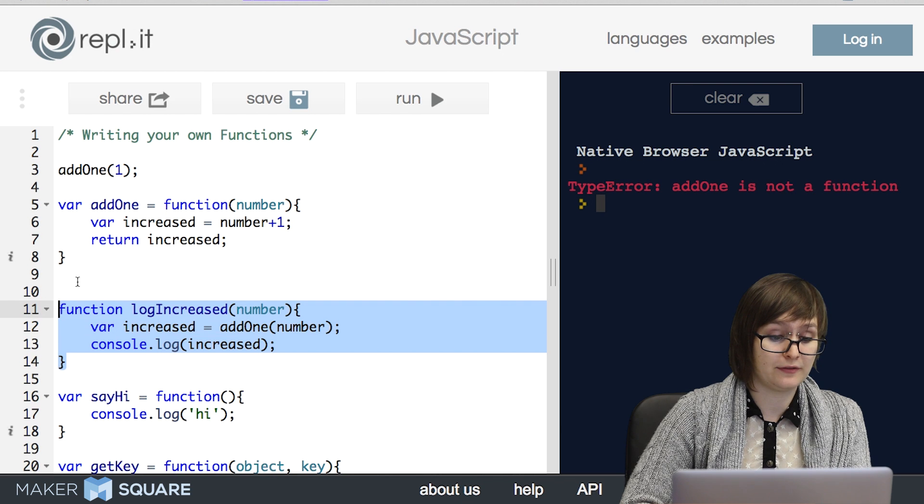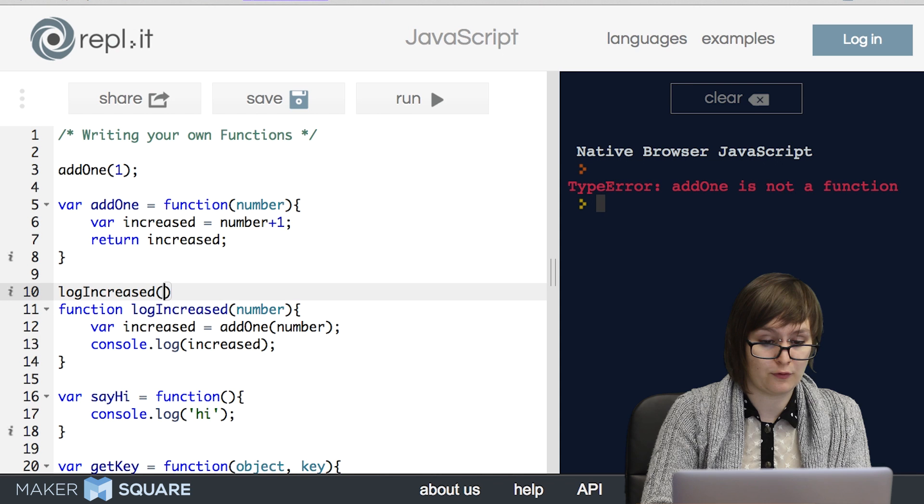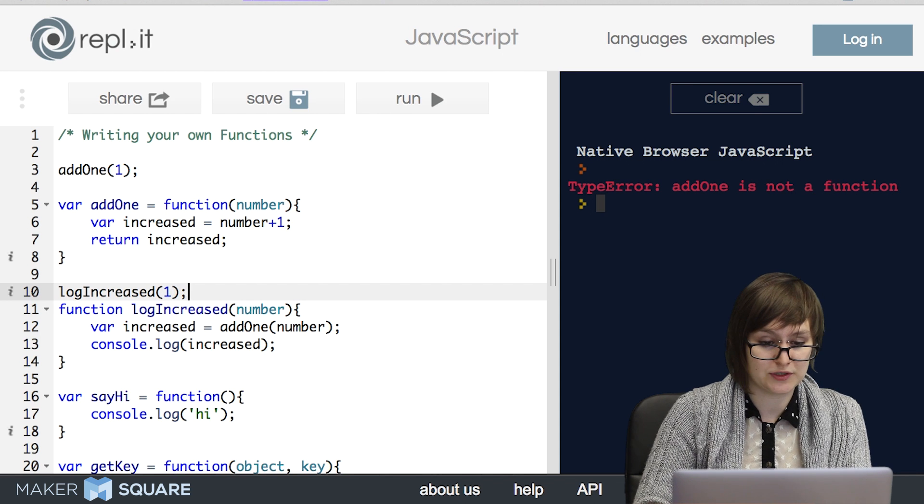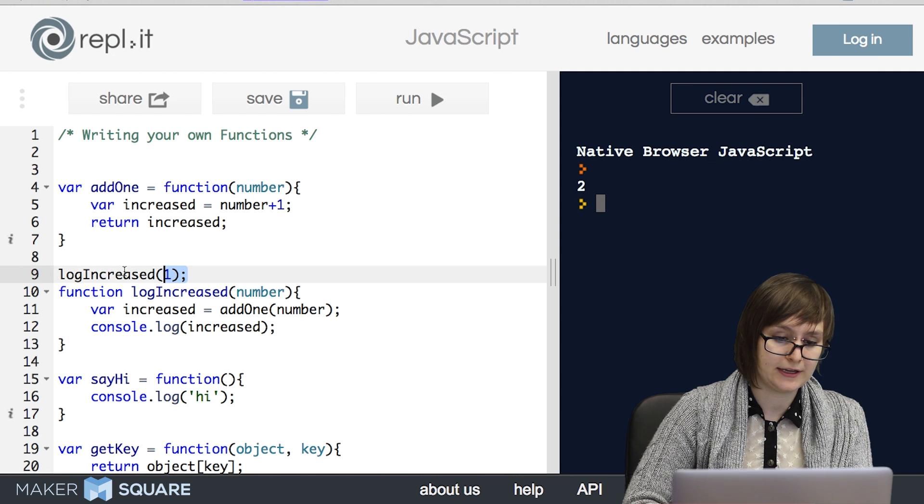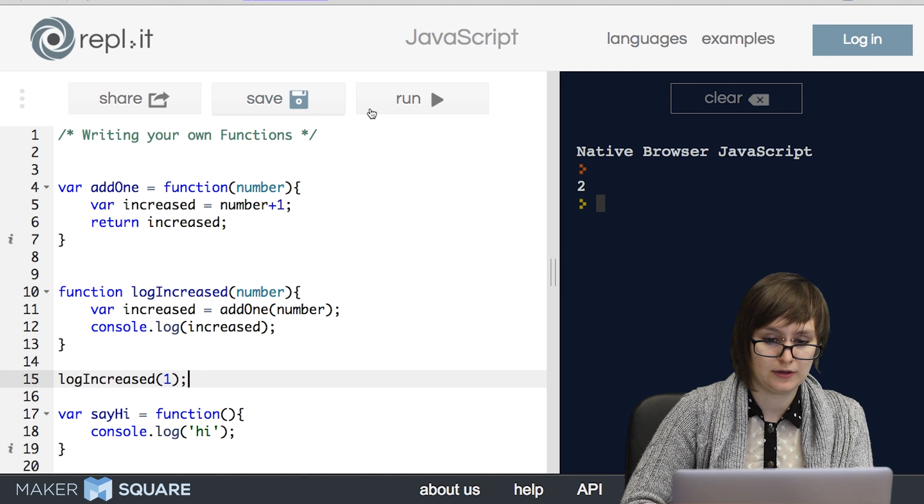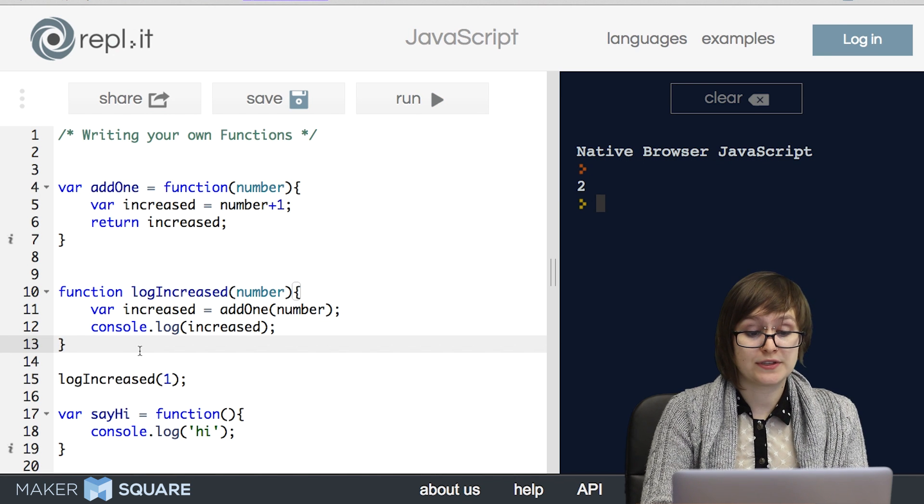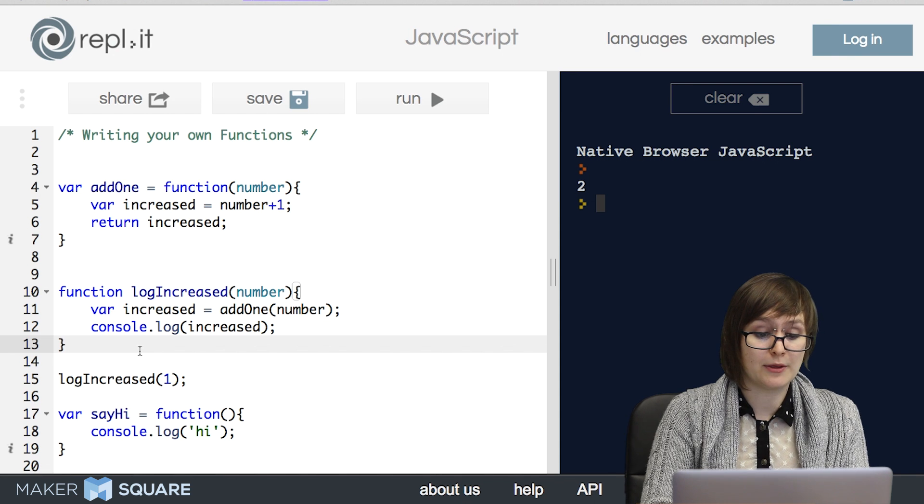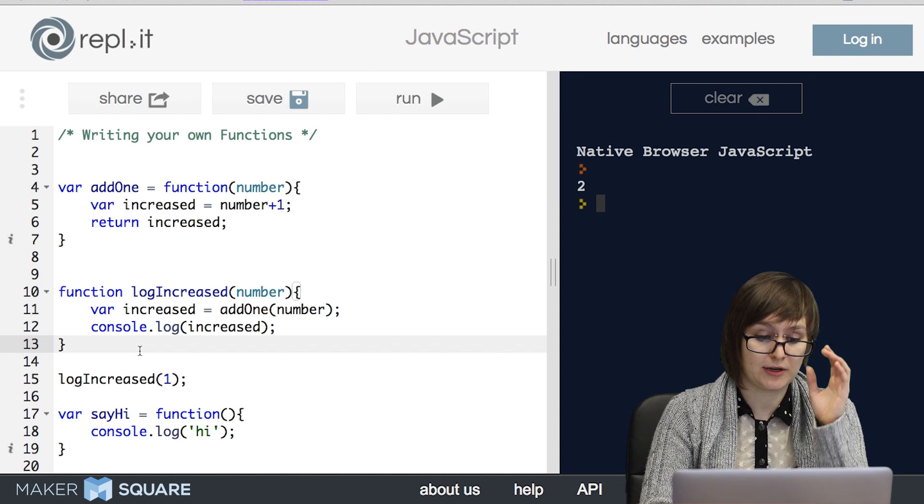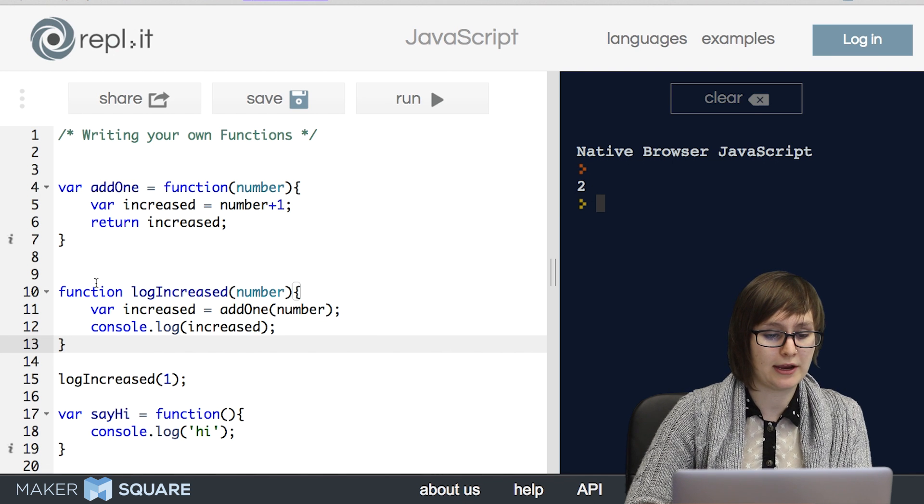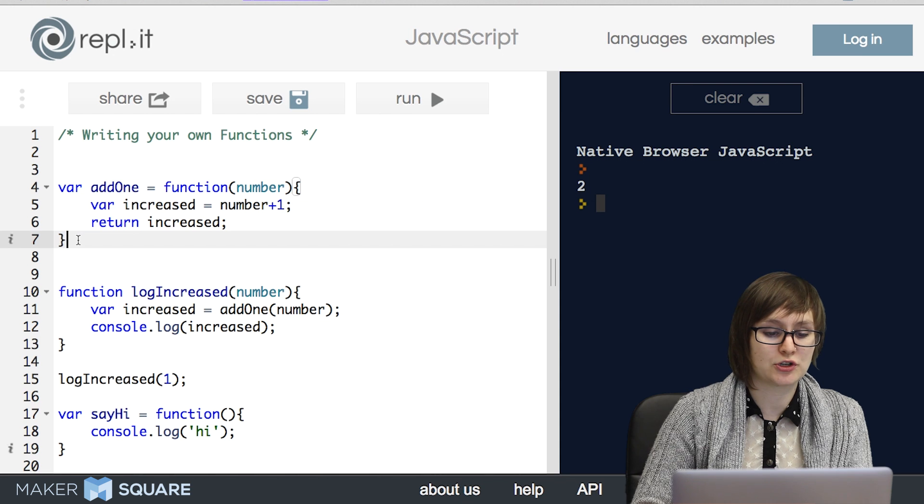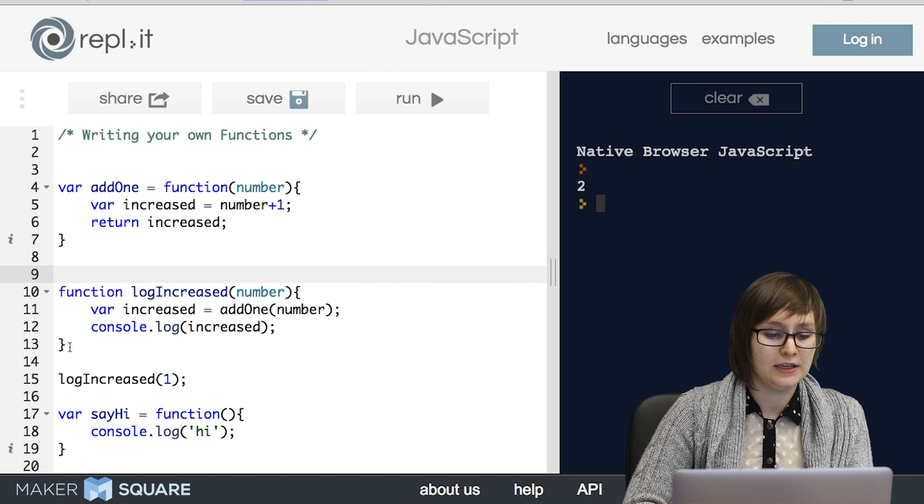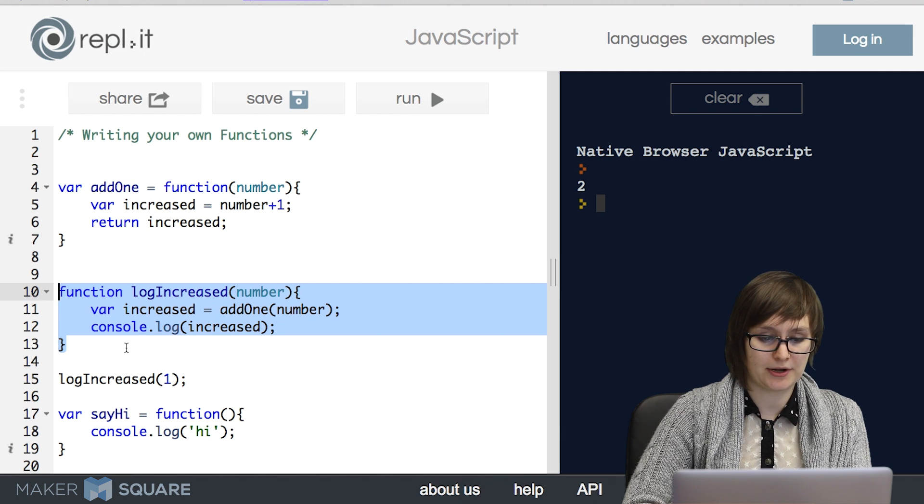So this style of invocation actually allows you to call the function before it's declared. So if we do logIncreased, it will work. It doesn't matter if we call logIncreased before or after the function. So as I said before, both styles of function invocation work perfectly well. The main difference as far as use goes is that we have to be careful about where we're calling these functions that we write. If we use the variable declaration style, we have to make sure that we're only calling the functions afterwards. If we're using this style that does not declare a variable, it really doesn't matter.